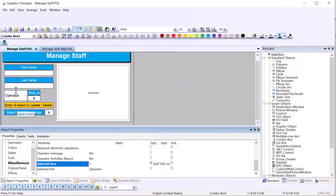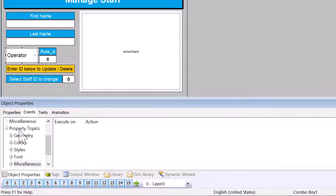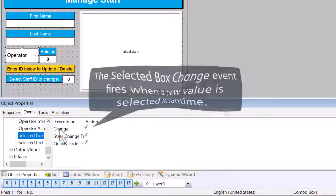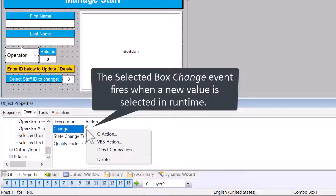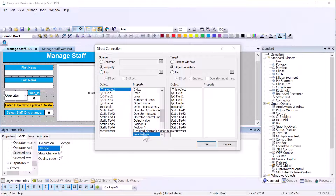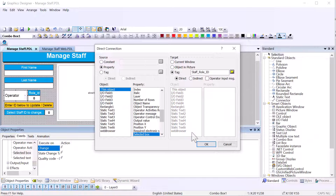The other thing we want is for a selection change to write to the tag. On the Events tab, under Property Topics > Miscellaneous, there is a 'Selected Box Change' event that fires when you make a different selection. I'll right-click and do a direct connection so that whatever you select goes directly into our staff role ID tag. Hit save.